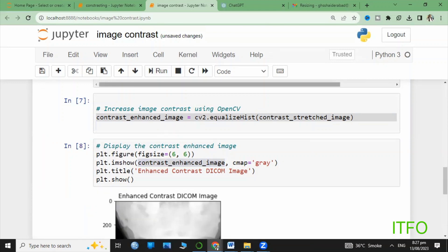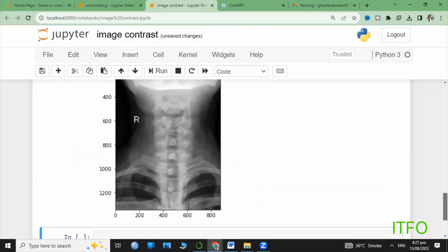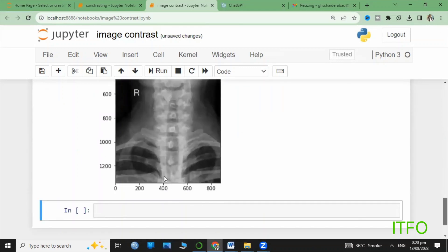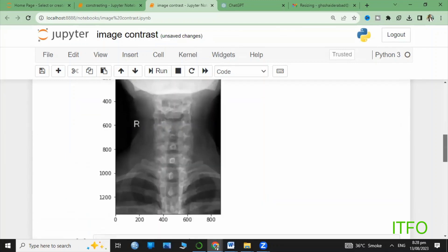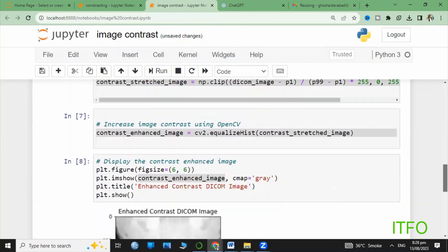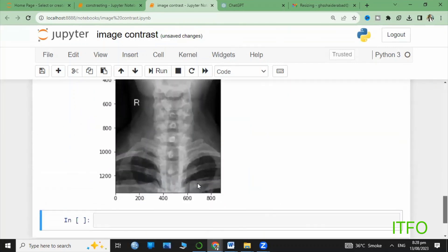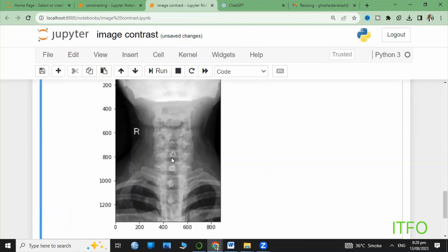Here you can see the difference - this is the contrasted image and this is the original image. You can observe the ribs, bones, skeleton, or spine. Here the white portions or white bones are more colorized.